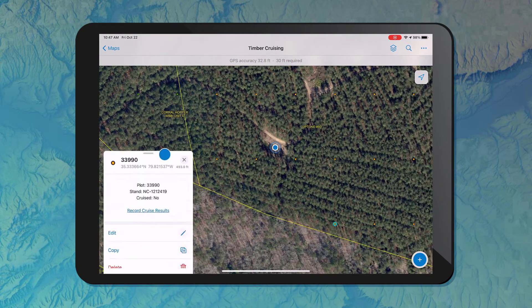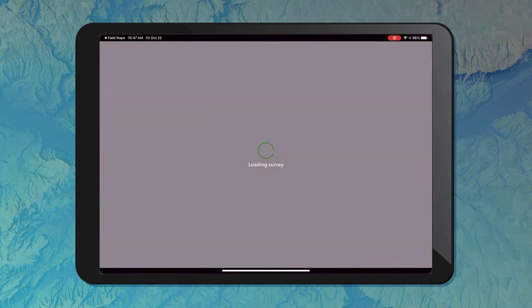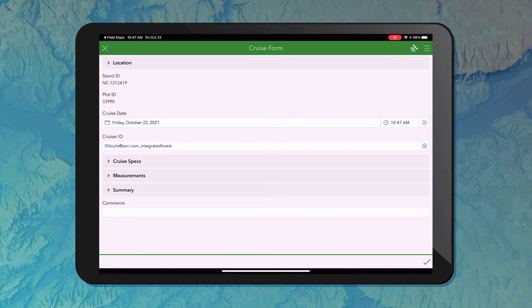Once I'm there, I can open up my pop-up again and I've got a few options. Since we're now at our plot location, we can start collecting data. I'm going to click 'Record Cruise Results' and I see that same form launch here on my iPad. Notice that was a seamless launch of Survey123 — it opens the appropriate form and has even passed some information through to make my job easier. We see that stand ID and plot ID come through from the feature on the map, along with some pre-populated fields: my cruise date and time, and my cruise ID pulling my username from Survey123.